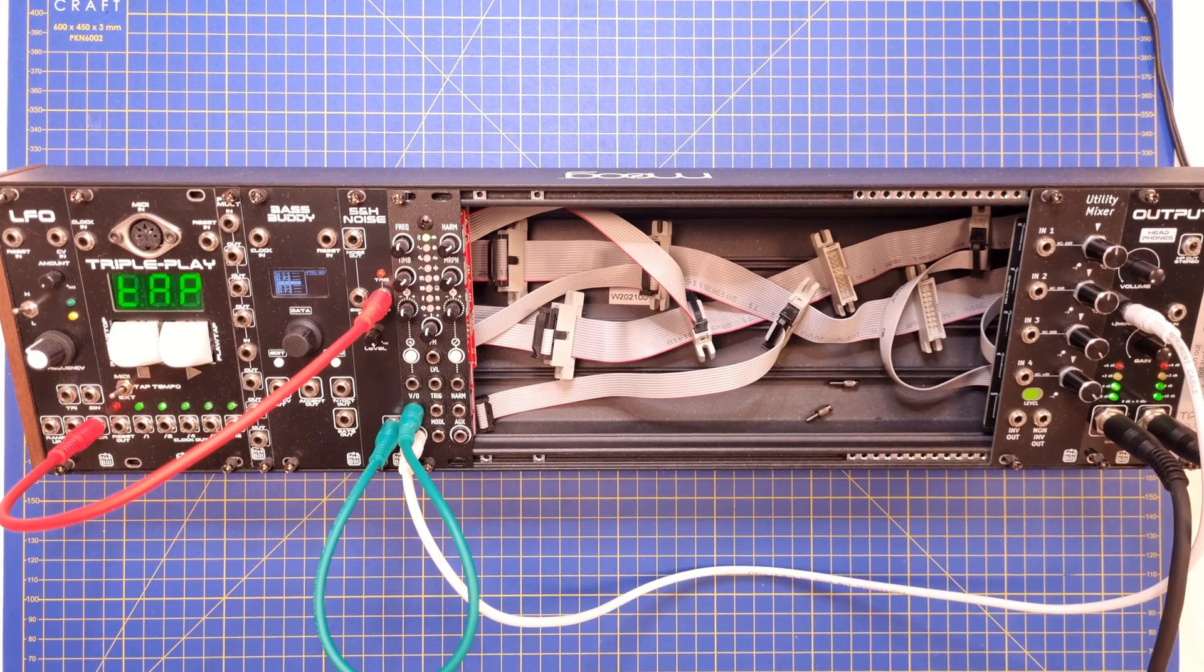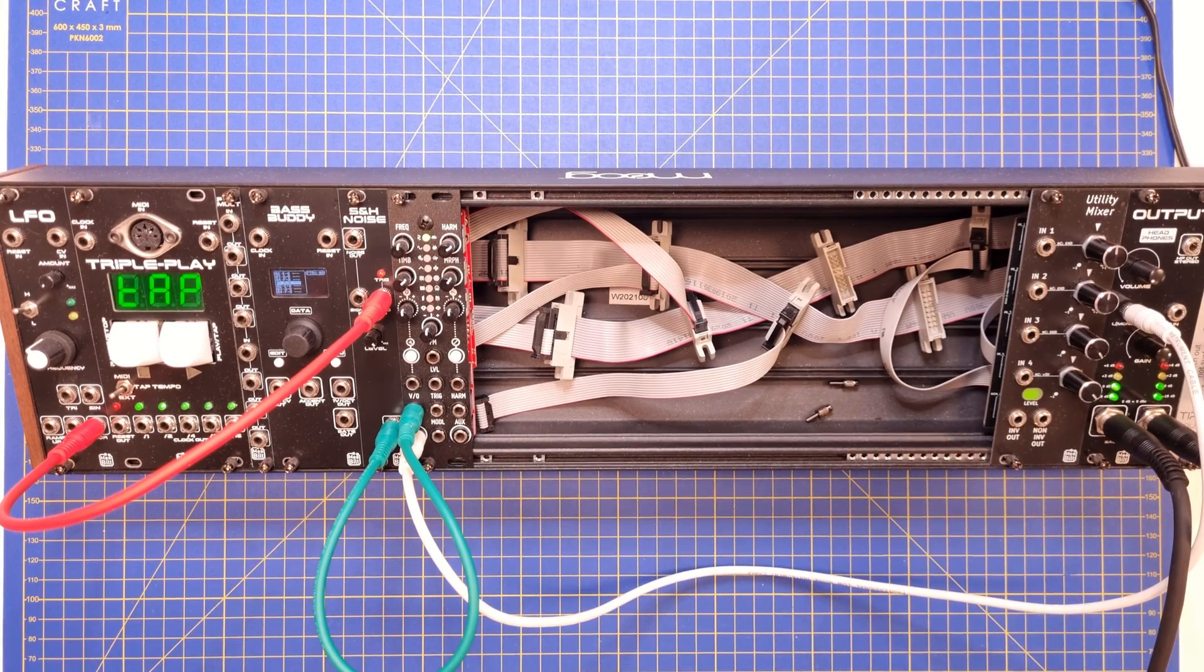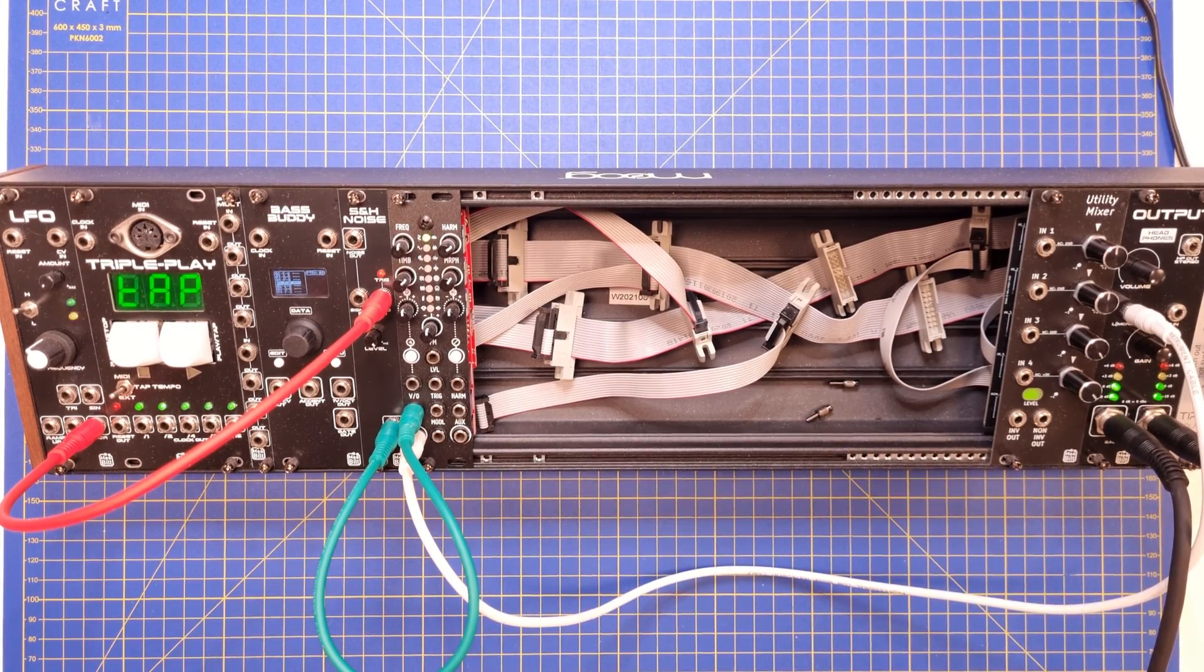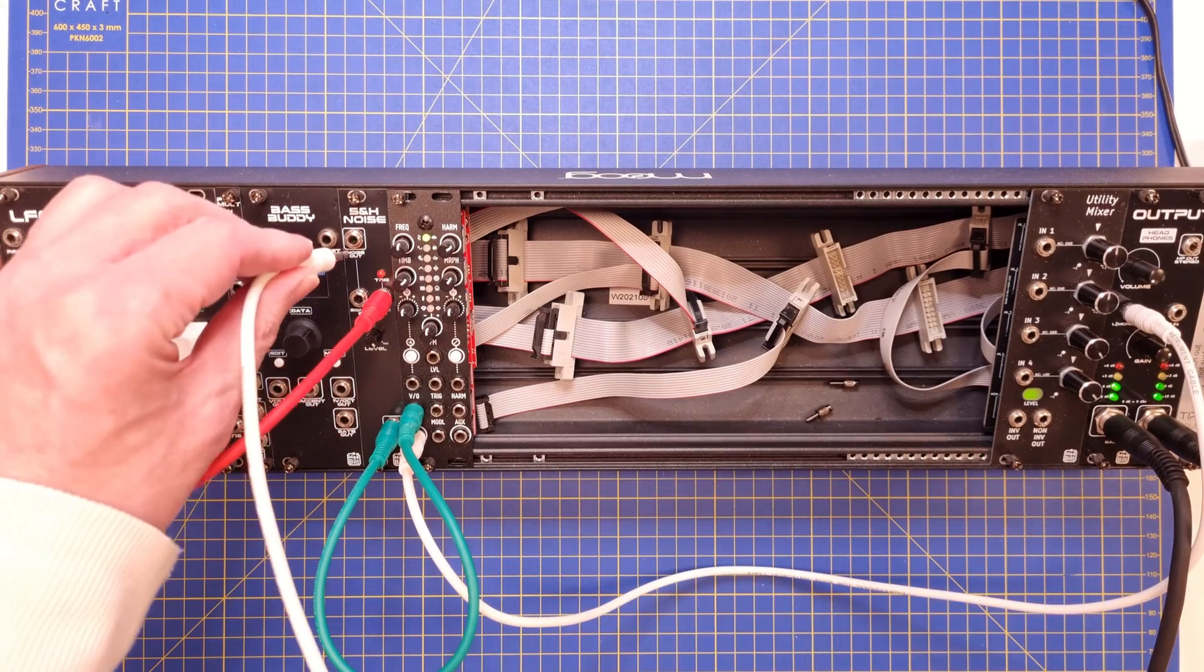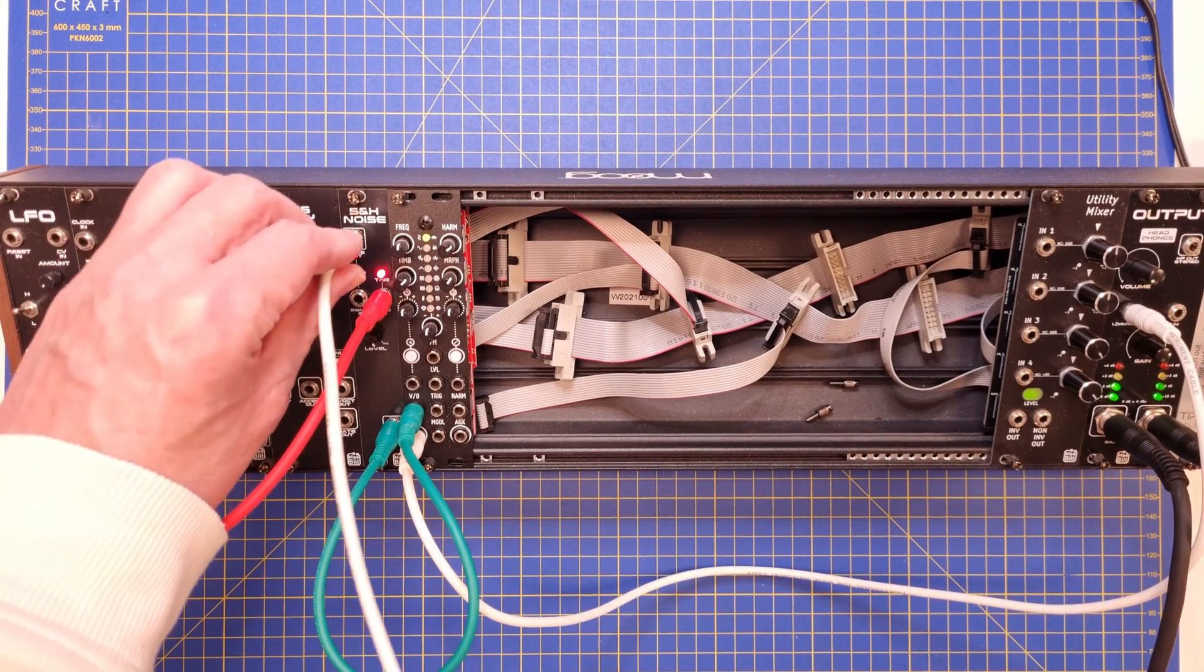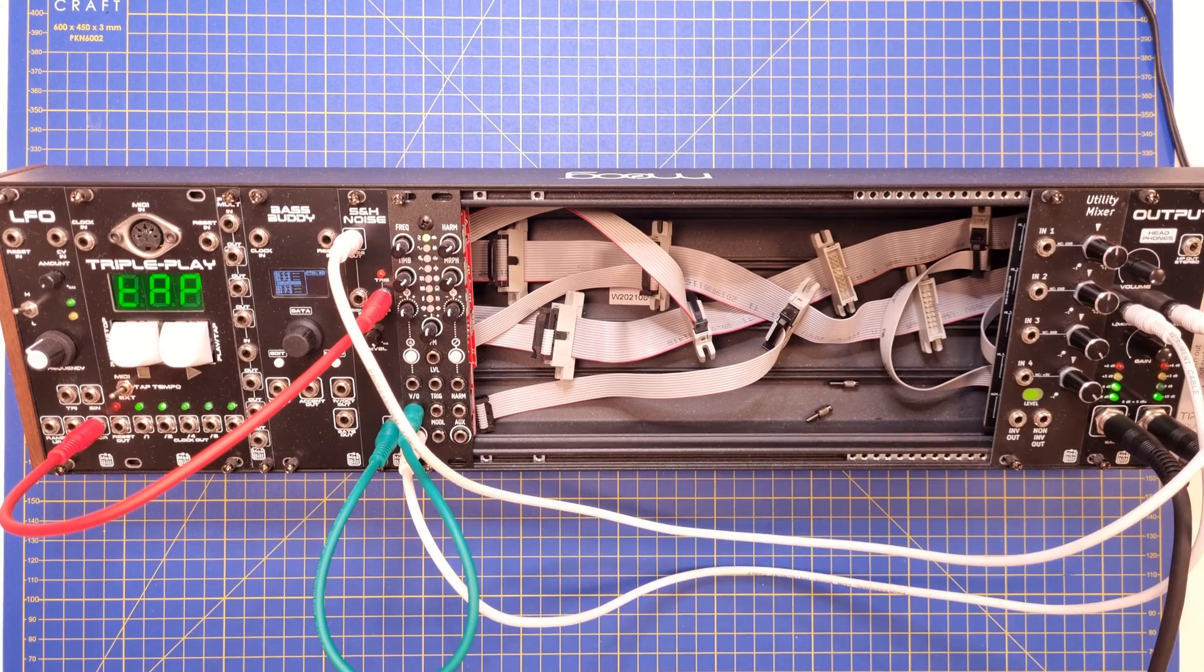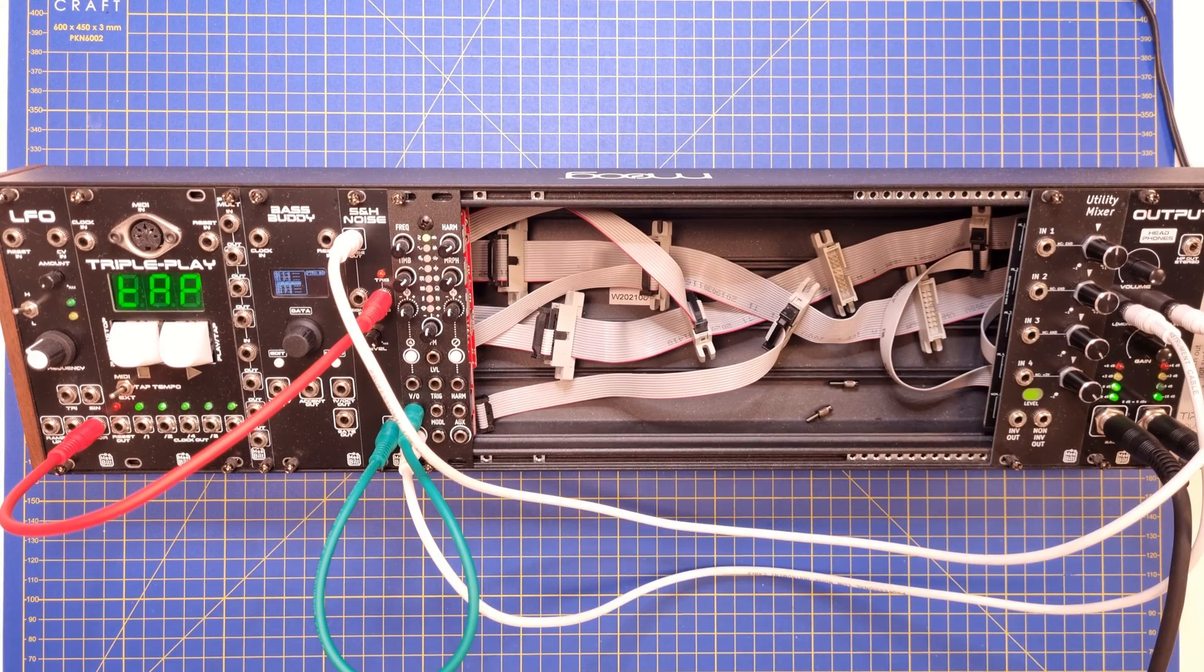The power consumption seems correct. So let's hook it up to the case and test it. Yeah, everything seems to work fine. And the noise output works fine too.